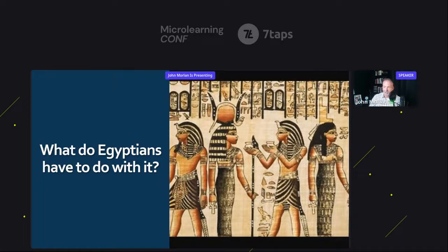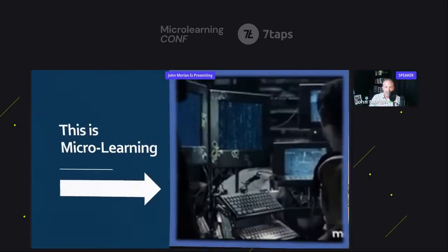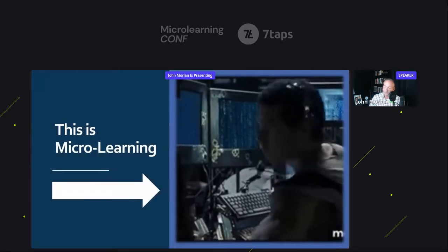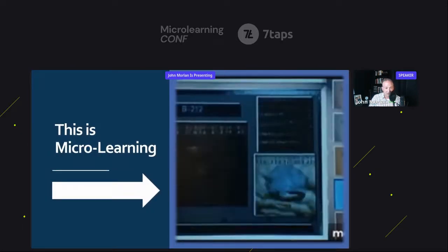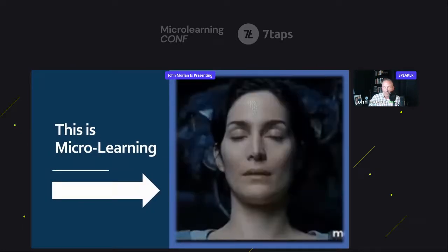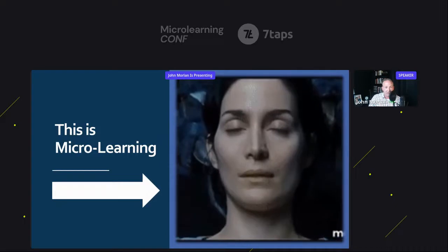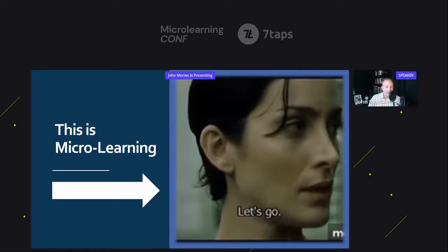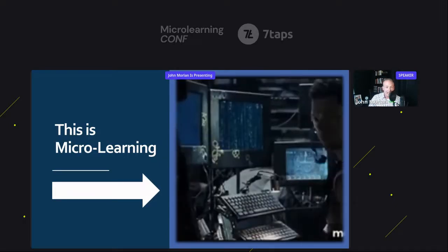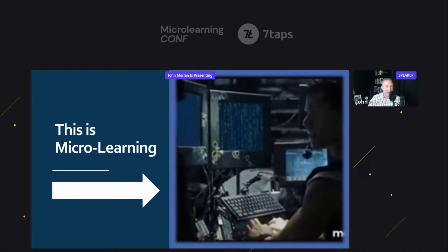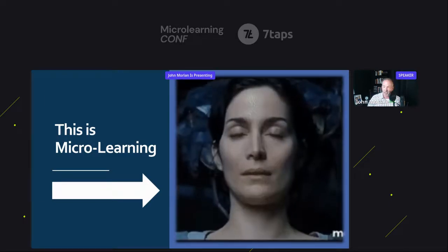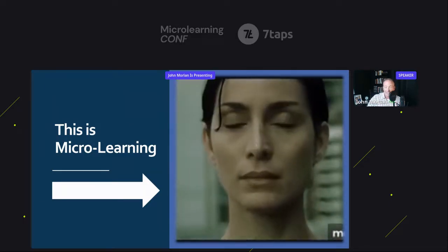In the next slide — I hope there are some nerds in the audience. For those who don't know, this is what I thought of the first time I ever took or created a microlearning class. This is The Matrix — a film that came out in 1999 starring Keanu Reeves and Carrie-Anne Moss.